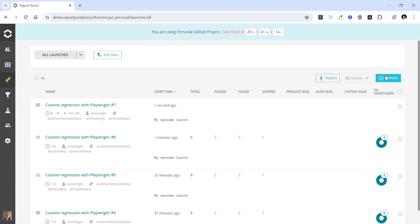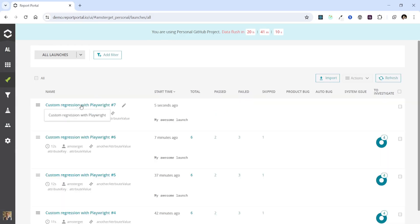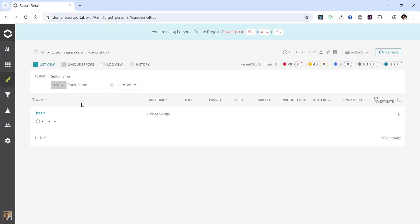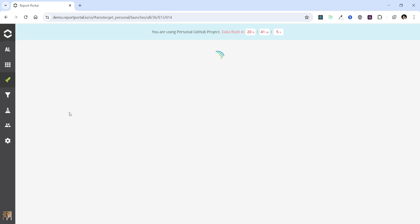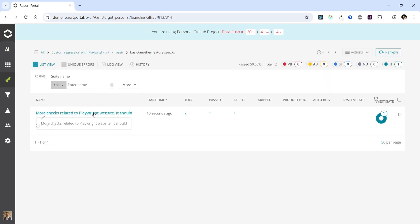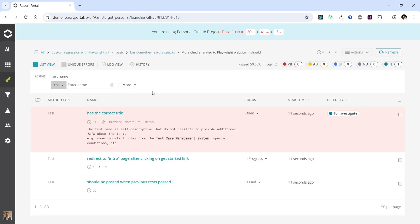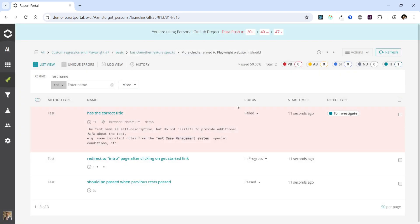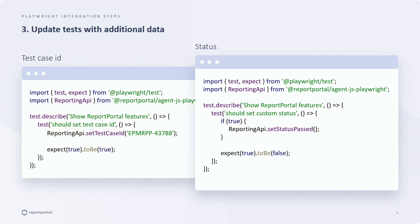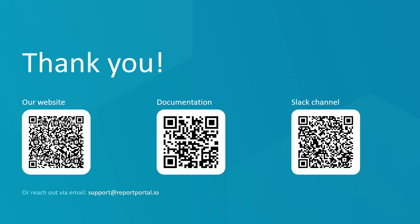Let's run our test again and see what's displayed in Report Portal. Here we have our latest launch. Let's delve deeper and check the test result. This is our test has a correct title and it was passed during the test framework executions and the previous executions as well. Now it has a failed status, which we set explicitly. That wraps up today's video.